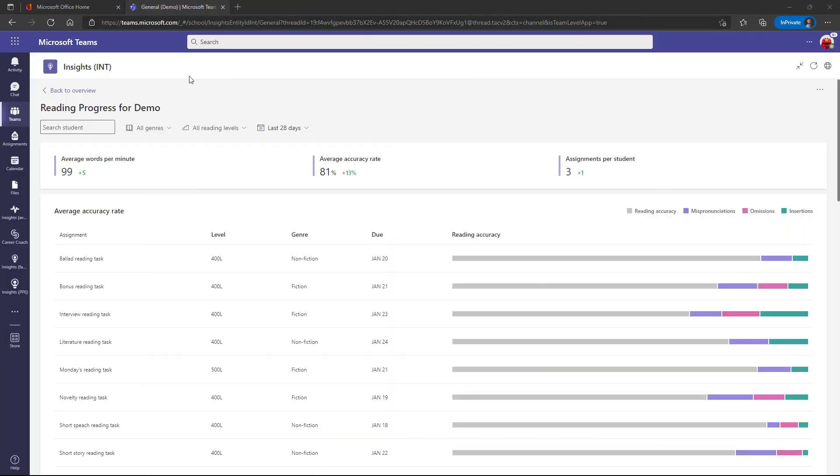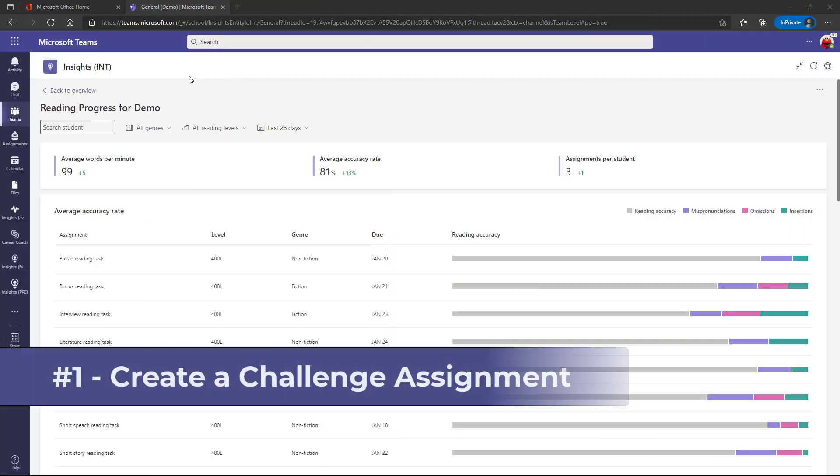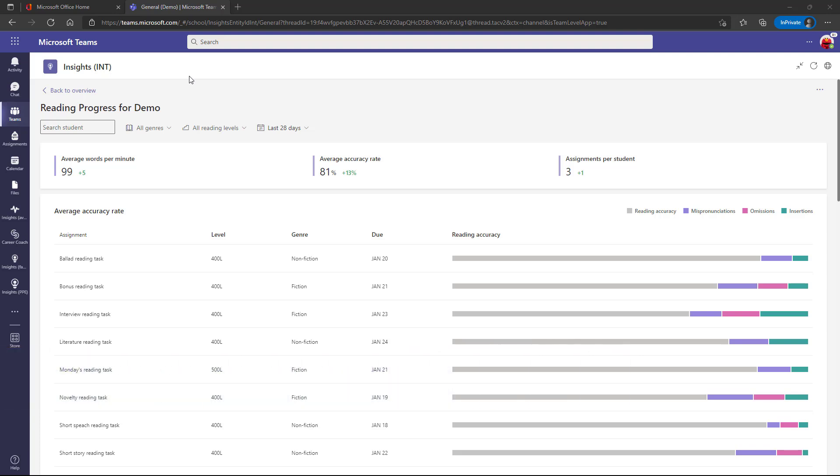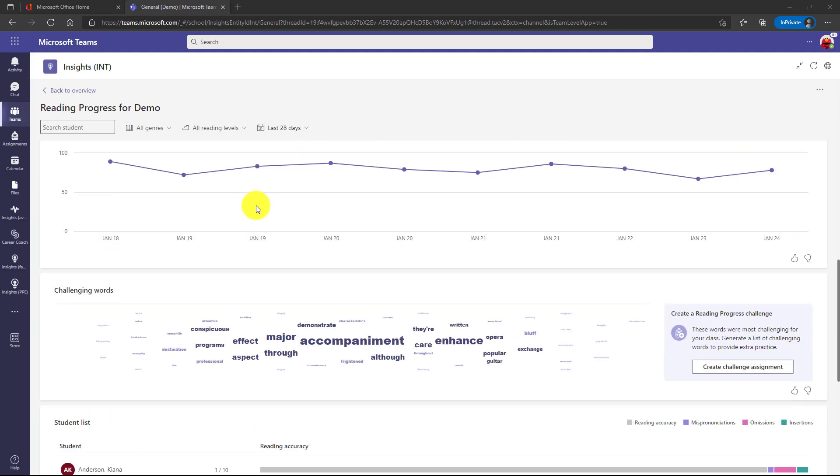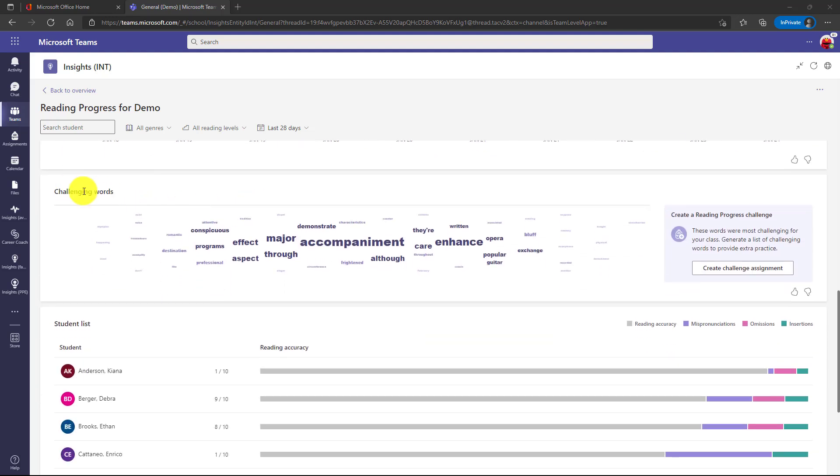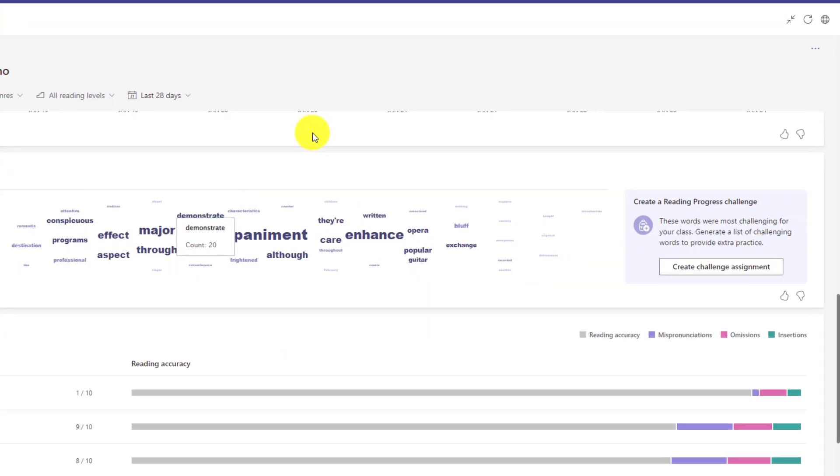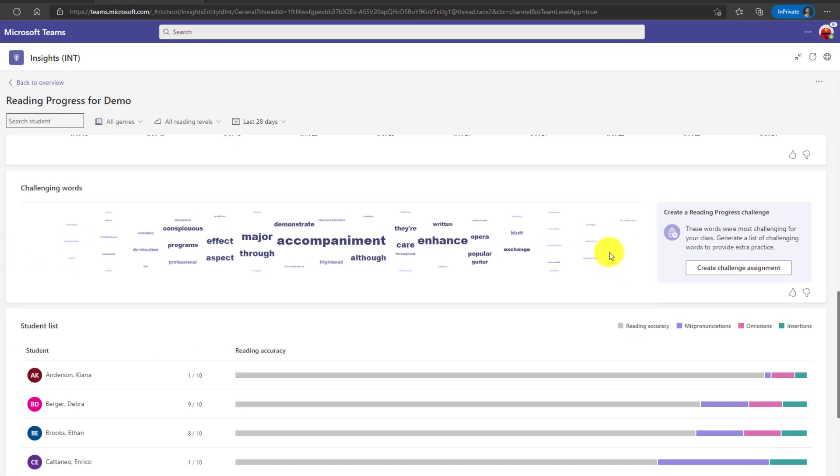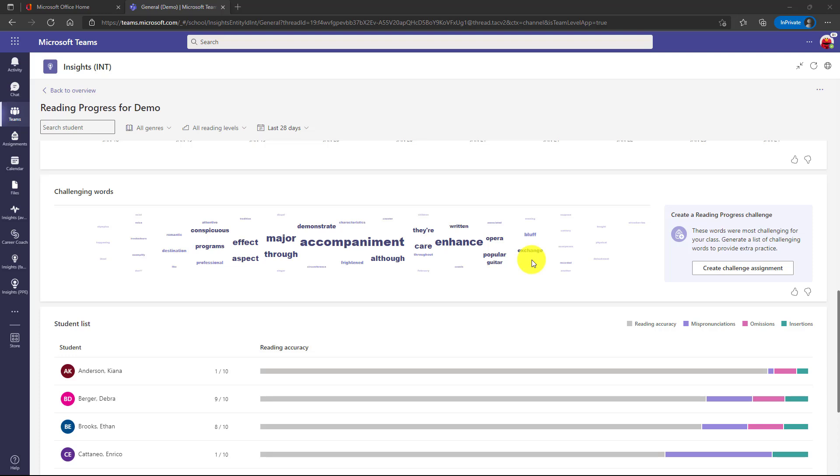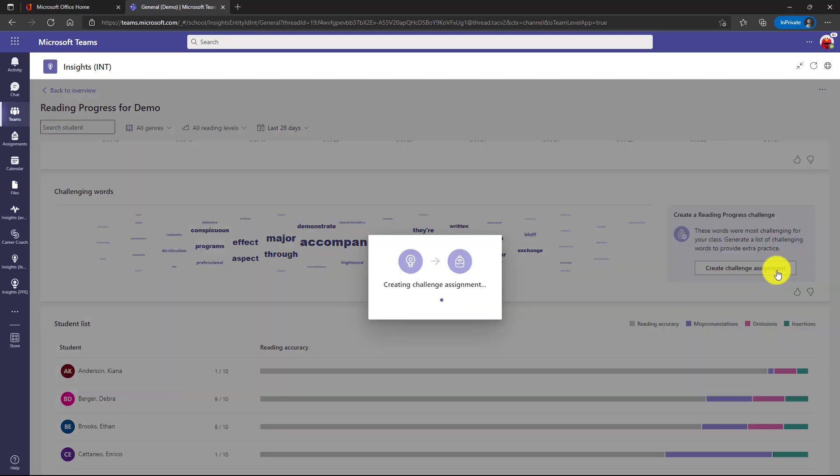The first new feature is something called actionable insights and creating a challenge assignment. I'm here in Reading Progress Insights, and this is the insights you're all familiar with. If I scroll down here to the word cloud challenging words, there's a new button that says create challenge assignment. What we've done is we've made it really easy for an educator to just click a button here, and it's going to generate a word list as an assignment based on some of the challenging words. So I'm just going to click this button here.